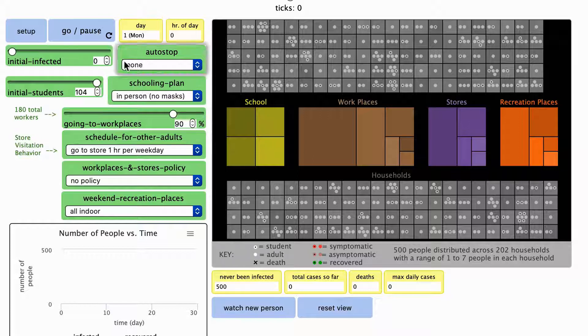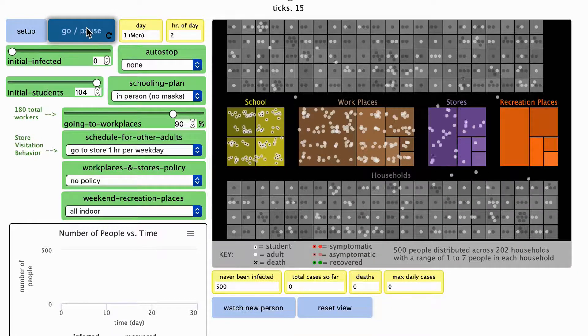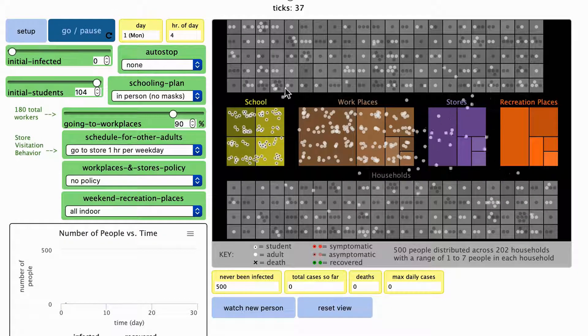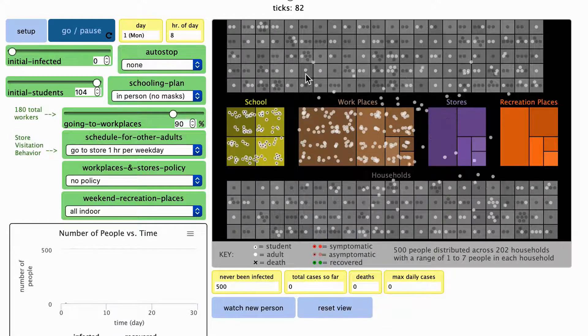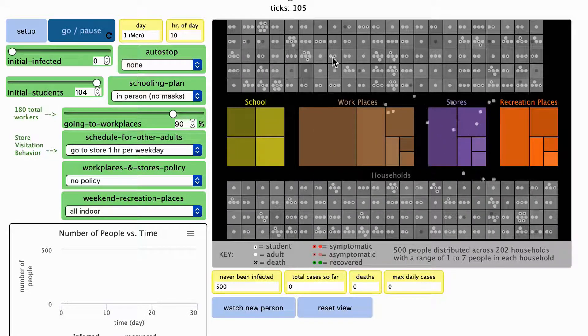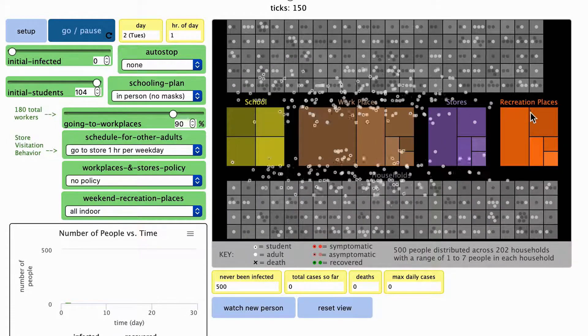Let's see what they're doing by pressing go pause. Notice that in addition to people going to school, other people are going to other places as well.